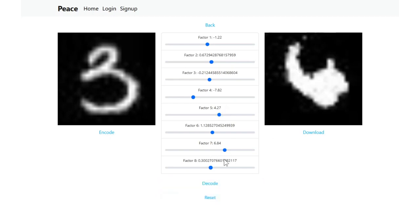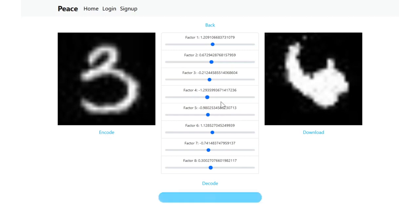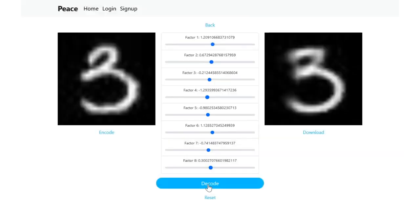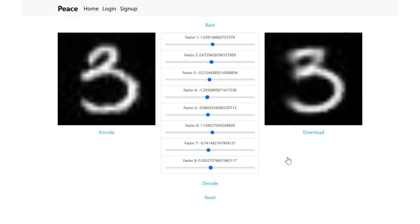And you can reset back to its original encoded compressed representation, hit the decode again. It gives us back to the three. You can also download the image, save it somewhere else. That's from a generic user's perspective, how they're going to use our application.